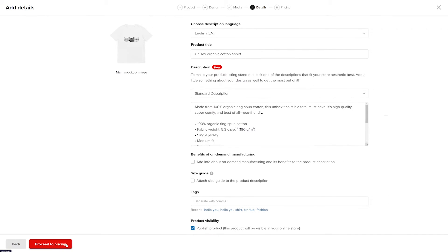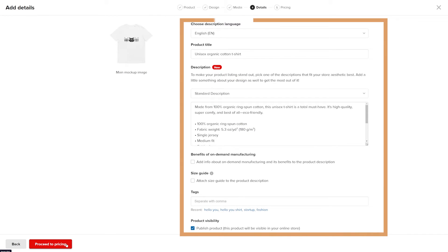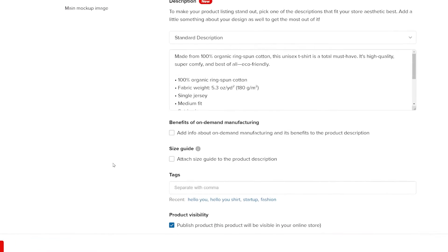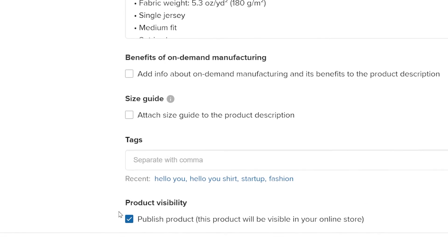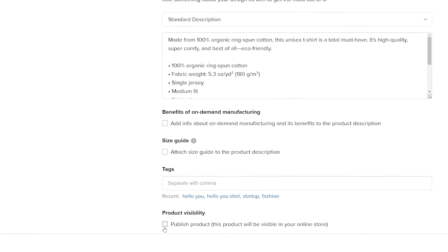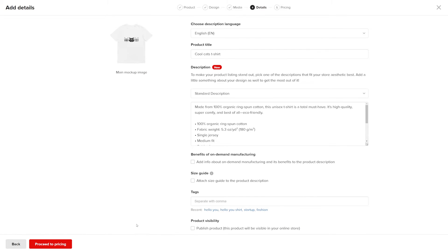In this step, you can update the title and description, as well as other product details. For product visibility, leave the box unchecked so that you can edit your products before they are available for purchase. Just remember to publish your products once you sync your custom variants. Once you have set up the details, go to the pricing step.